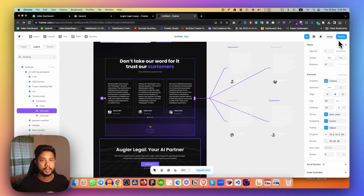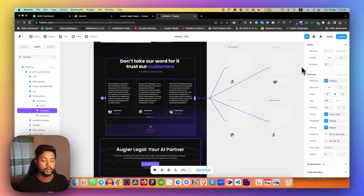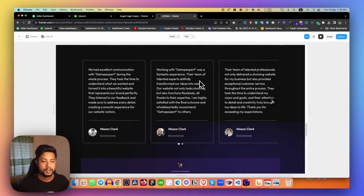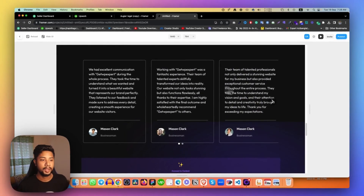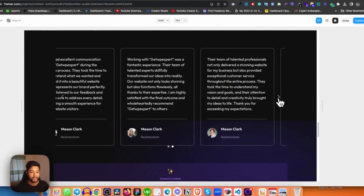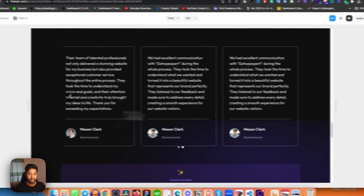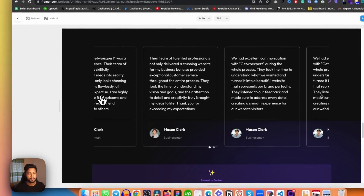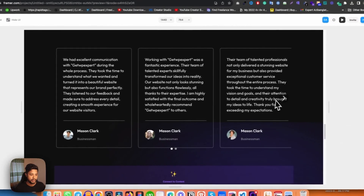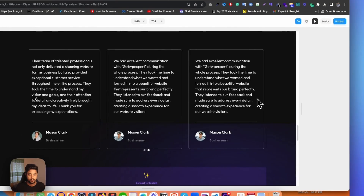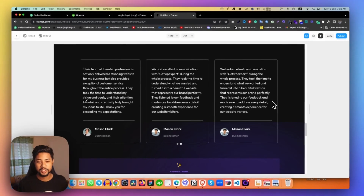That's mainly it. When you're done, simply click the Publish button and it will be updated. Now if you see the preview, this is the final carousel that we have designed.